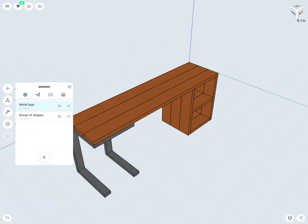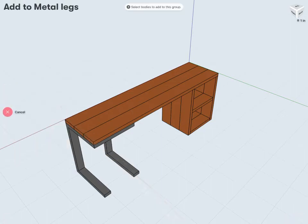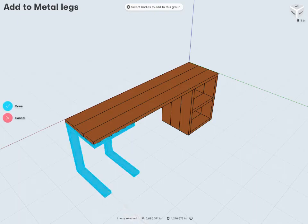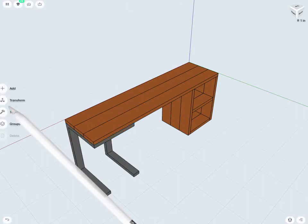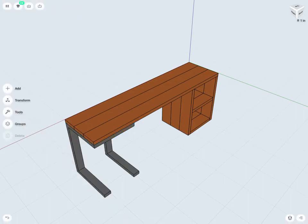Then, of course, I want to add my metal legs to this group. I can tap on the icon to add to my particular group. In this case, add to metal legs. And now I just select whichever bodies I'd like to add to this group. In this case, just my single body of these metal legs here. And tap done once finished.